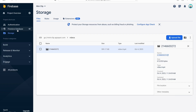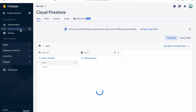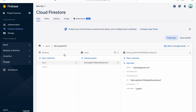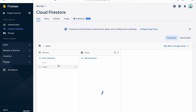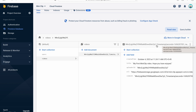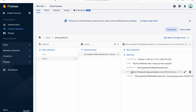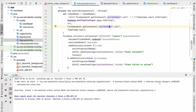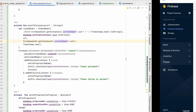Let's verify in Firebase Storage — reloading the page shows the videos folder with the uploaded video. Clicking it plays the video directly. In Firestore database, under the videos collection, we can see the document with videoId (userId_timestamp), createdTime, title, uploaderId, and url all correctly stored.